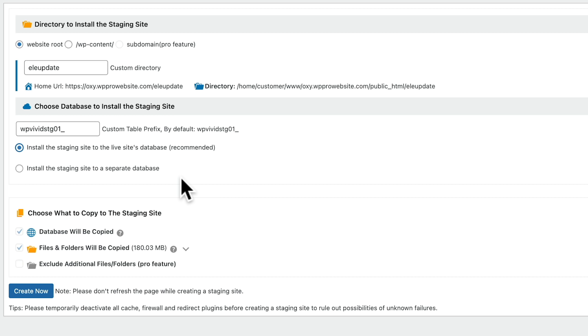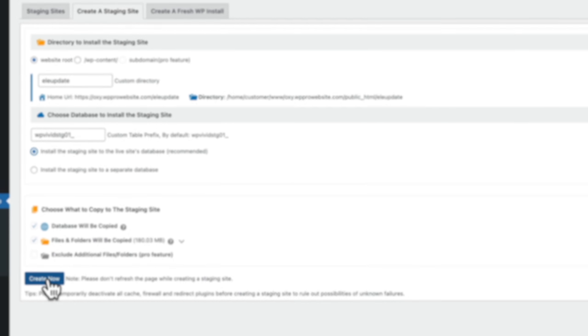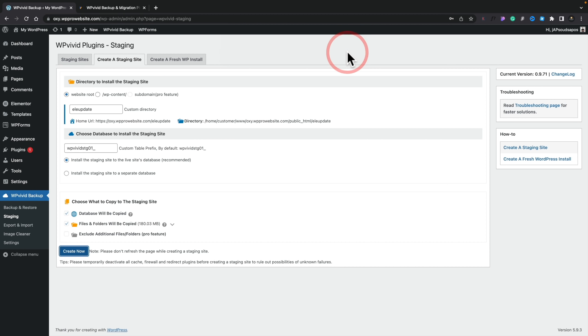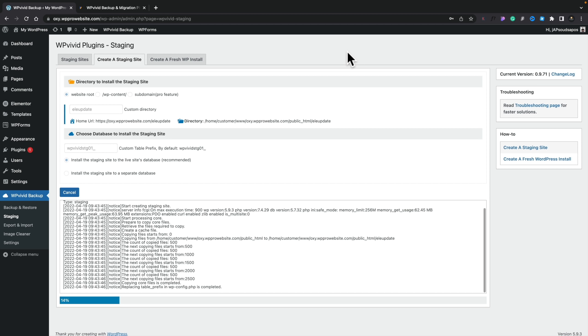Next up, we've got the option to choose what we want to copy for our staging site. With the free version we only have the option to see exactly what's going on, whereas the pro version gives you more options to include and exclude various parts. With everything now in place, all we need to do is click the Create Now button, confirm we're happy to go ahead, and then wait a little while depending on the size of your website for it to create that staging site and copy all the duplicate files and database tables over.